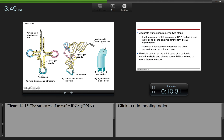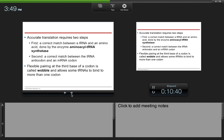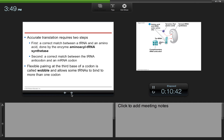The tRNA has a 2D structure with an amino acid attachment site and an anticodon. Accurate translation requires two steps: first, a correct match between a tRNA and an amino acid done by the enzyme aminoacyl-tRNA synthetase; and second, a correct match between the tRNA anticodon and an mRNA codon. Flexible pairing at the third base of a codon is called wobble and allows some tRNAs to bind to more than one codon. Using ATP, synthetase catalyzes covalent bonding and then the tRNA gets released with the amino acid attached.